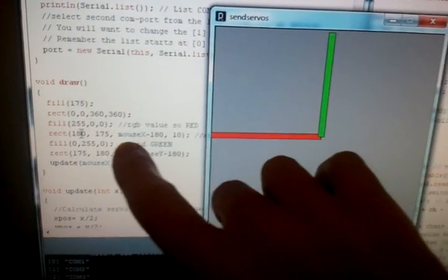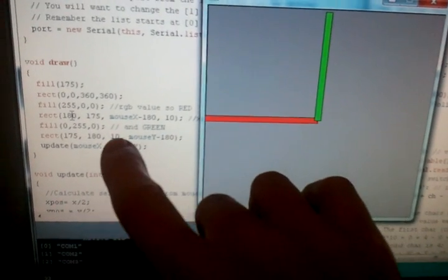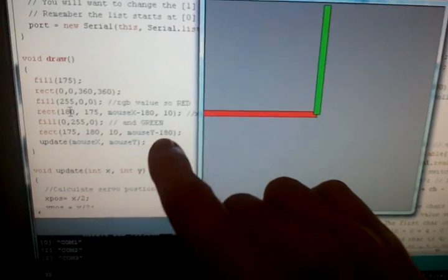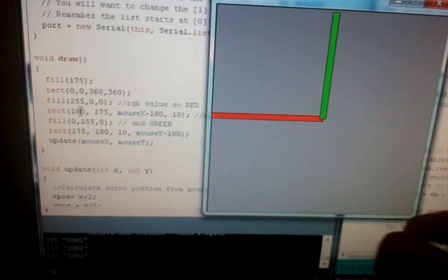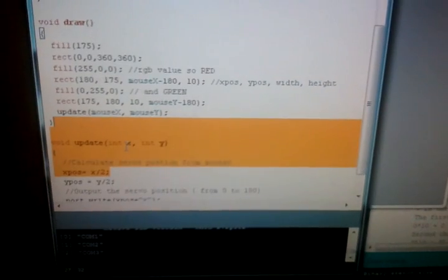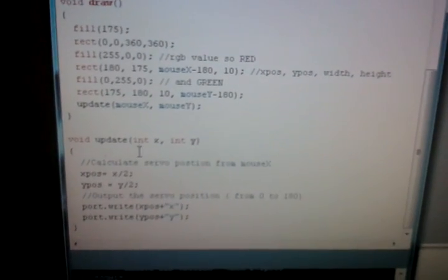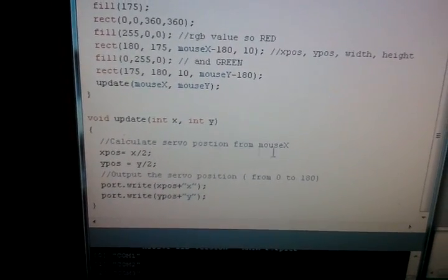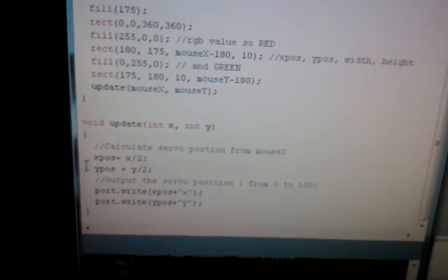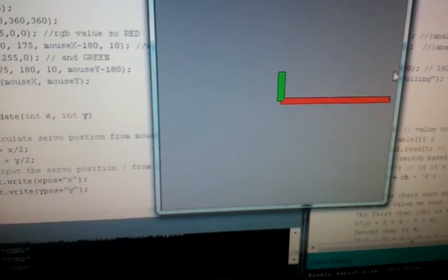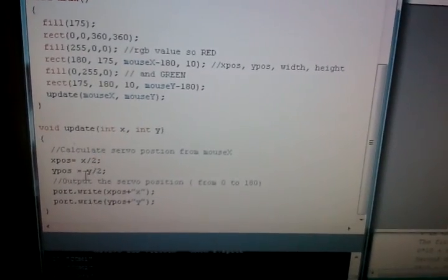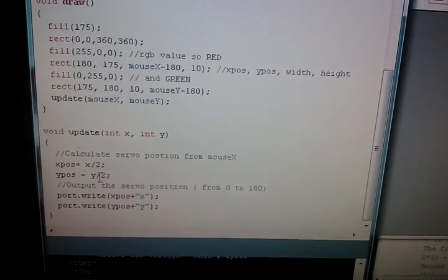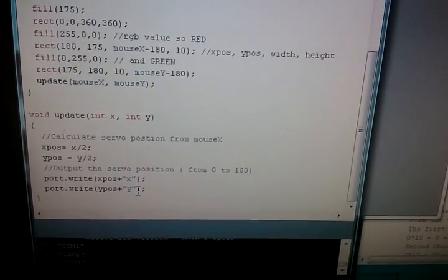Then we just repeat that same idea, setting up a green bar for the y-axis and doing the same idea. This time setting a width of 10. 175 from the left, 180 down. And the mouse's y position minus 180 again to get that moving up and down. Then we're calling a function, update, mouse x, mouse y. Our update function receives two integers, obviously mouse x and mouse y. We calculate the servo position from mouse x and y. Bad comment. So, our x position is the x position of the mouse, which is in the region of 0 to 360. And we divide that by 2. And the same for the y. It's the y value divided by 2.